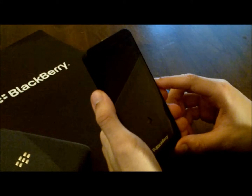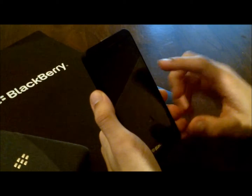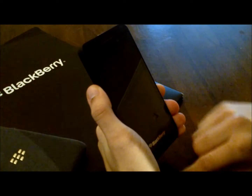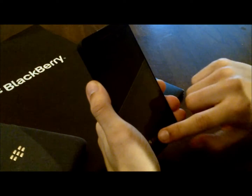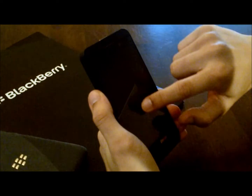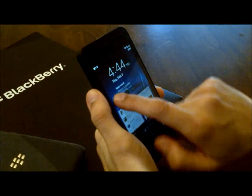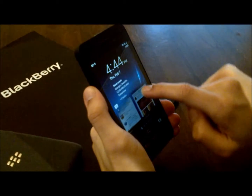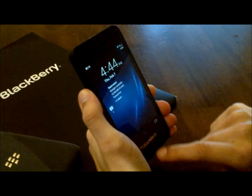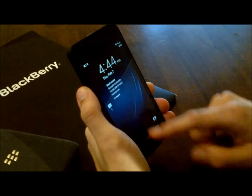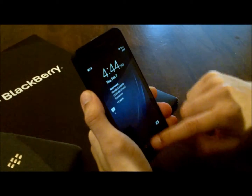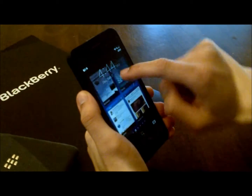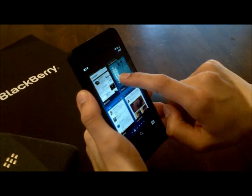Here we have a first look at the BlackBerry 10 OS on the BlackBerry Z10. As you swipe your finger up from the bottom, you'll see that the screen disappears below your finger. This allows you to easily check your notifications or what's going on in your active frames.